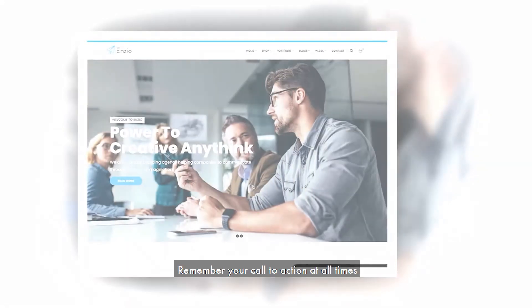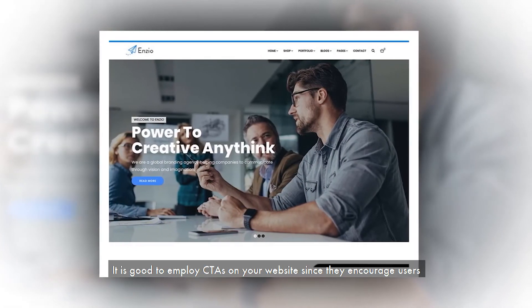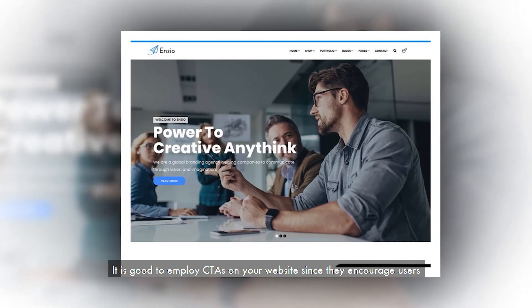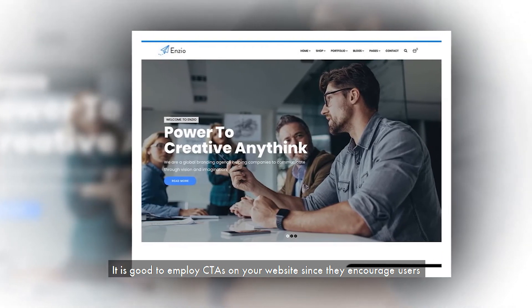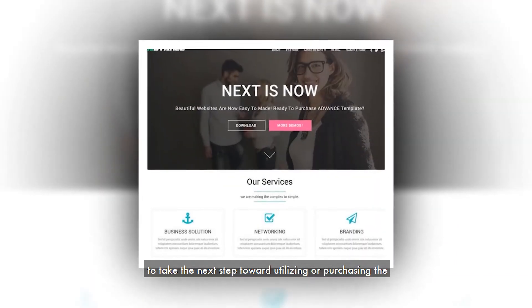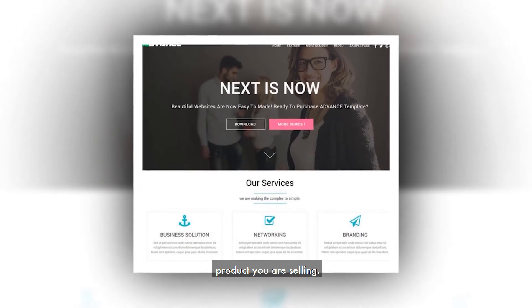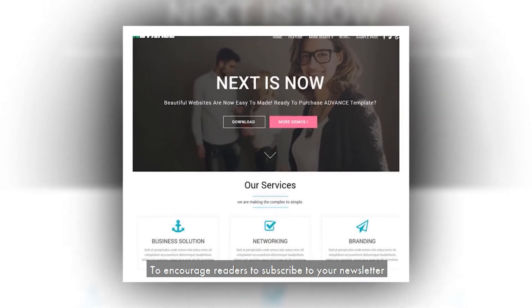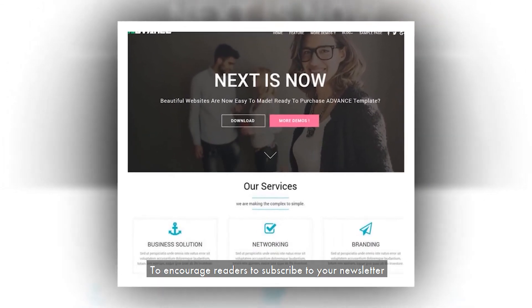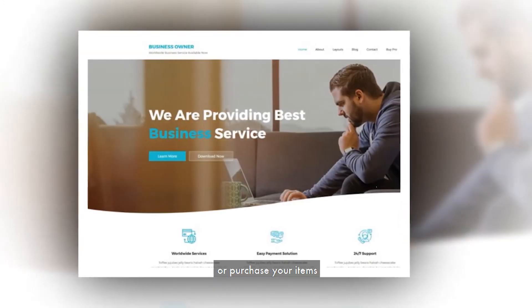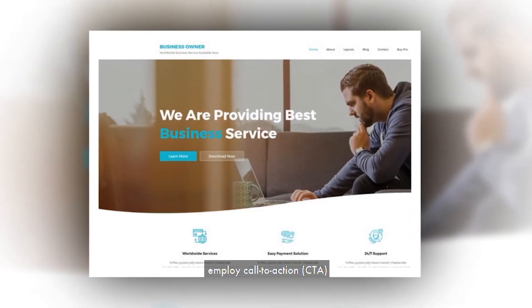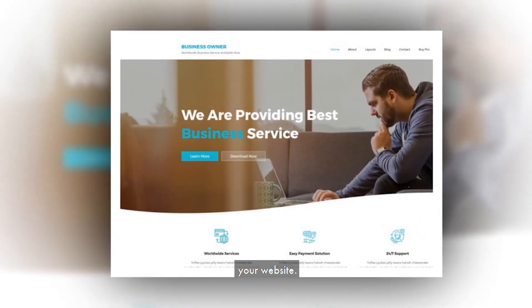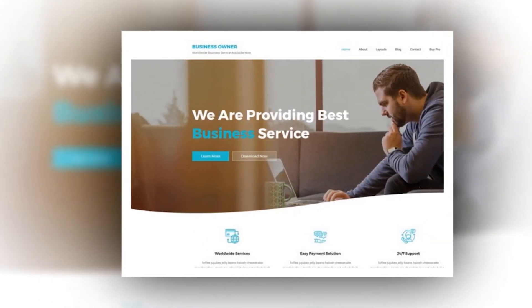Remember your call to action at all times. It is good to employ CTAs on your website since they encourage users to take the next step toward utilizing or purchasing the product you are selling. To encourage readers to subscribe to your newsletter, learn more about your services, or purchase your items, employ call to action (CTA) buttons across your website.